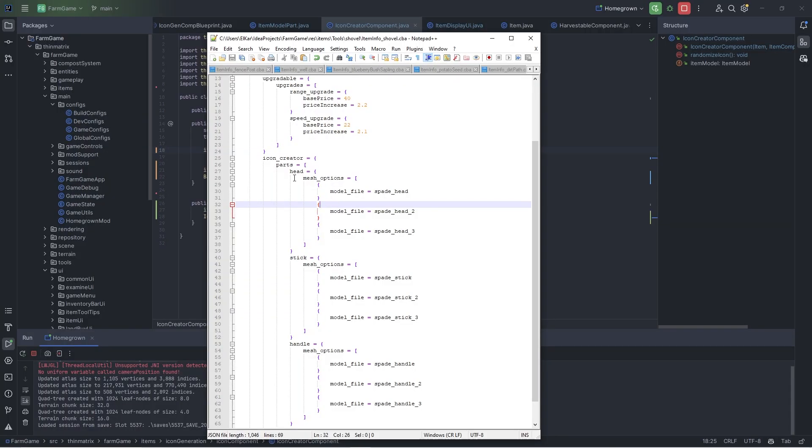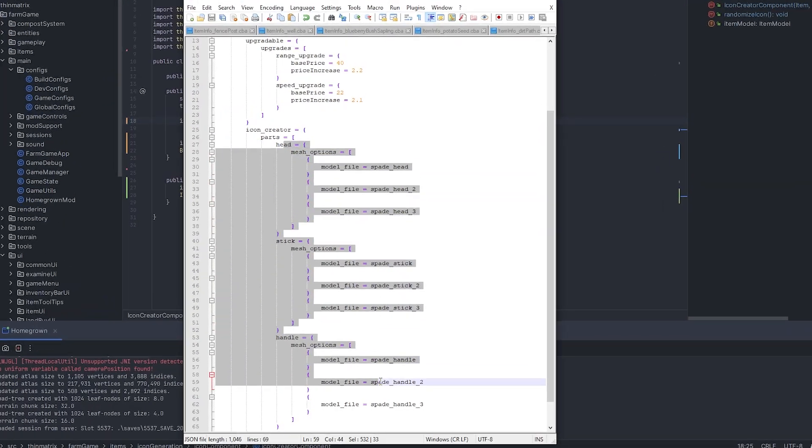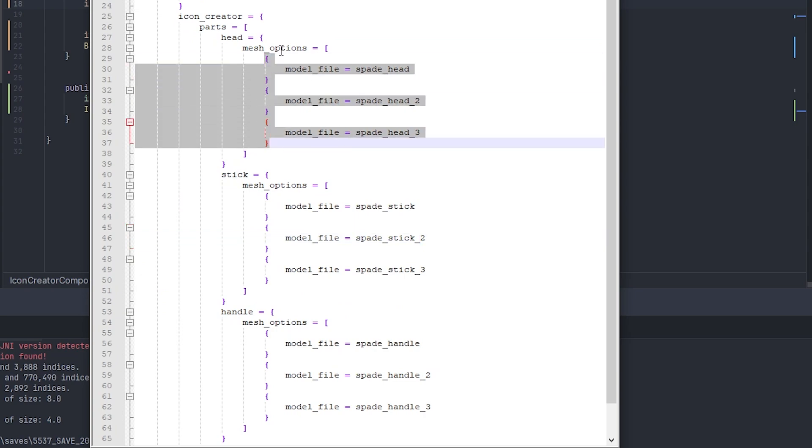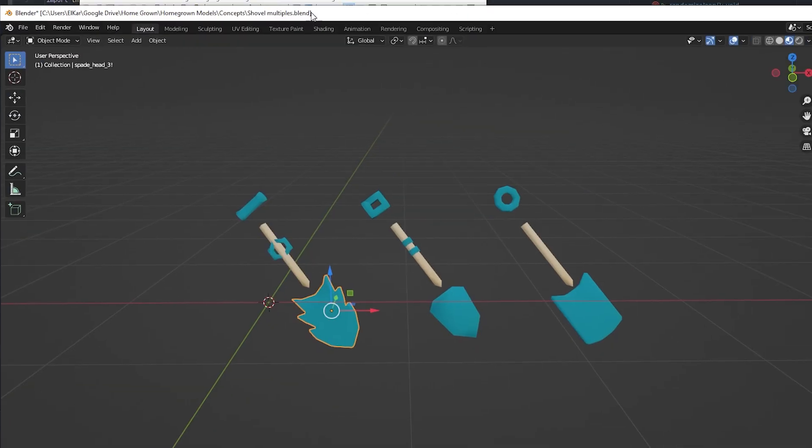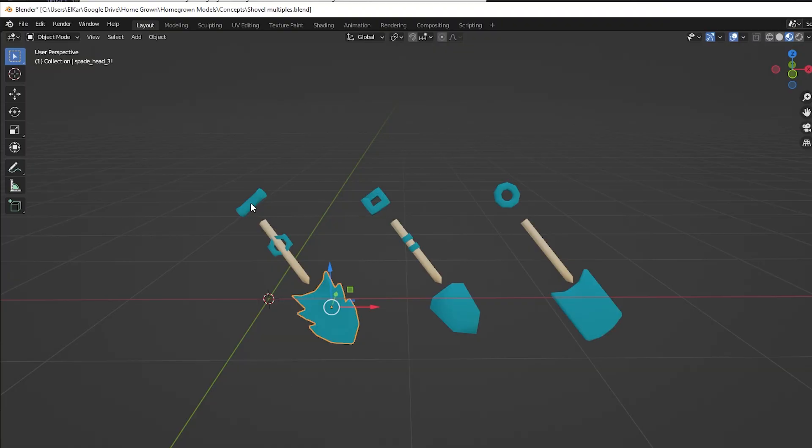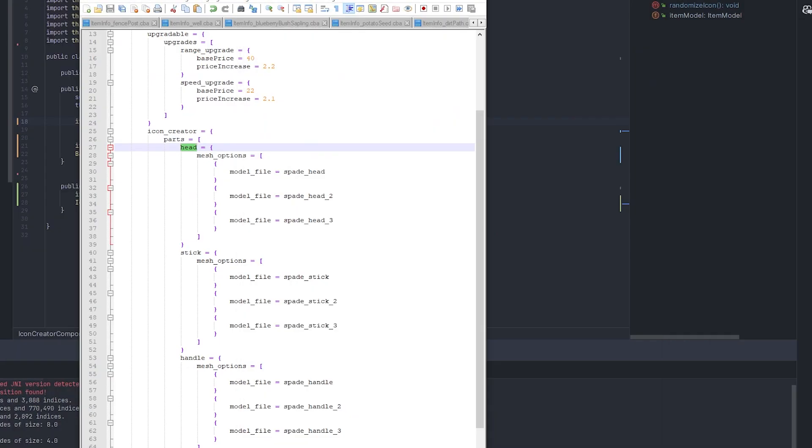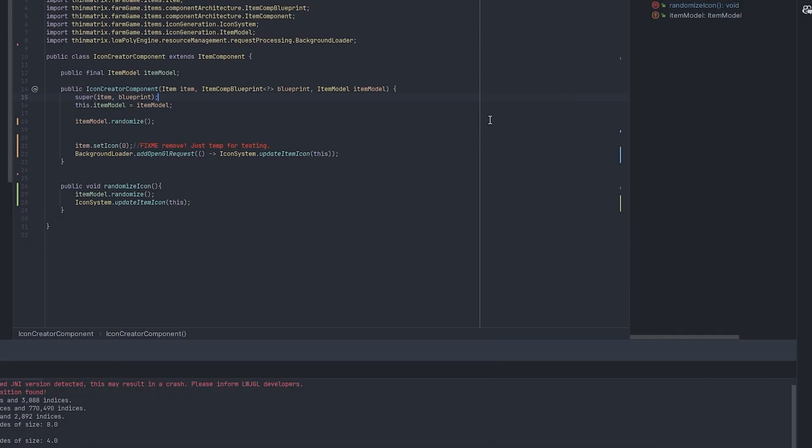Getting back to work on the icons, I've been making some good progress already. What I can do now is I can list multiple model options for each part of the spade. So in Blender, you can see I've created three options for the handle, for the stick bit, and for the diggy bit.